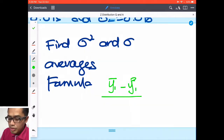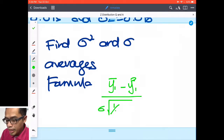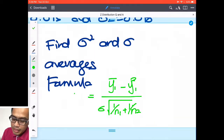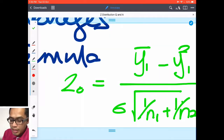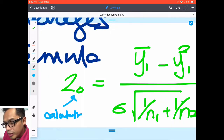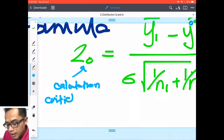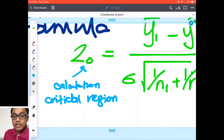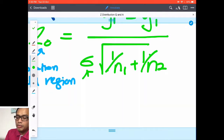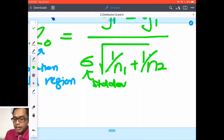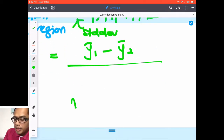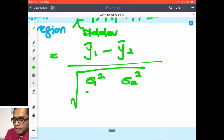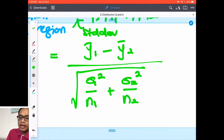The formula is: z0 = (y-bar 1 minus y-bar 2) divided by the square root of (sigma 1 squared over n1 plus sigma 2 squared over n2). This is the exact Z test formula. z0 is what we are calculating — it is the value you compare against the boundary of the critical region. The equation can be expanded as y-bar 1 minus y-bar 2 divided by the square root of (sigma 1 squared / n1 + sigma 2 squared / n2).